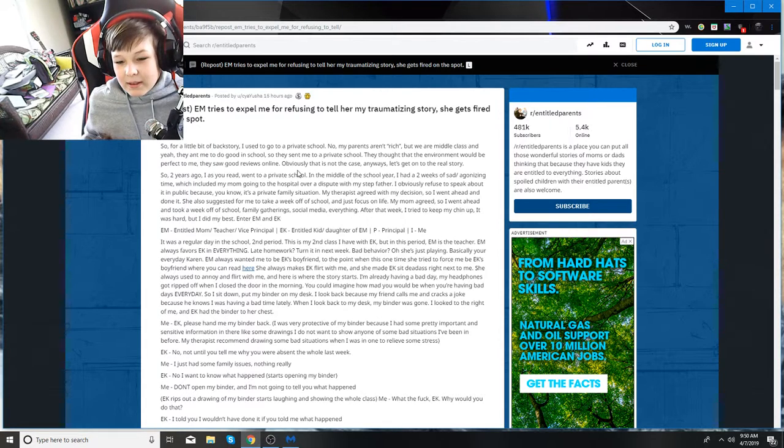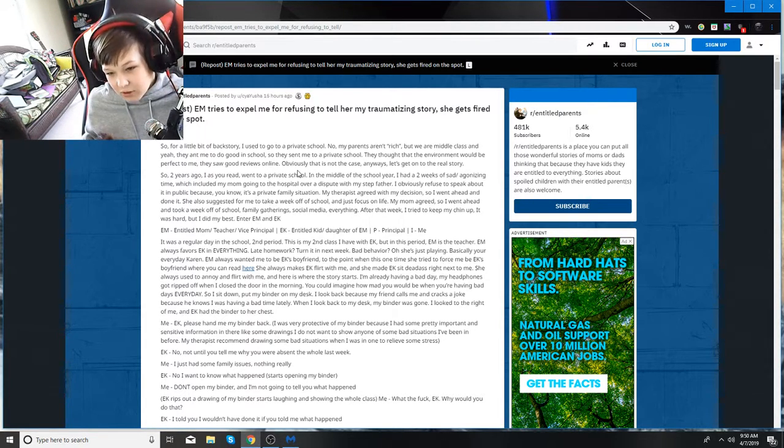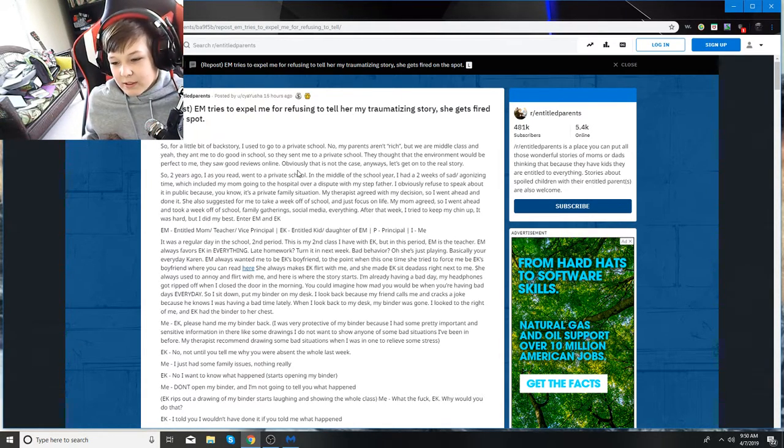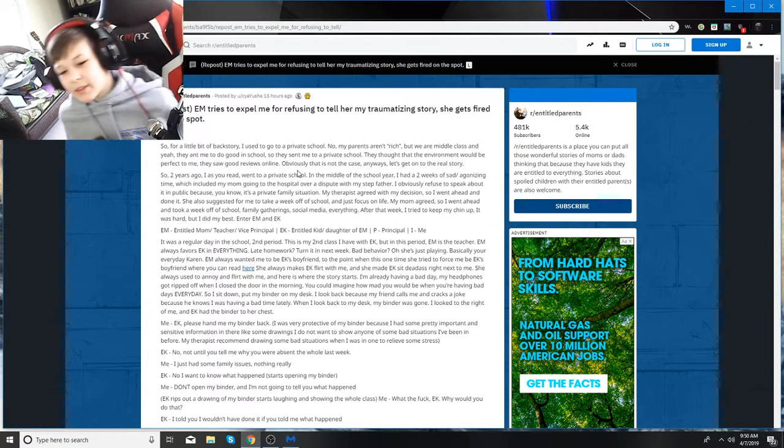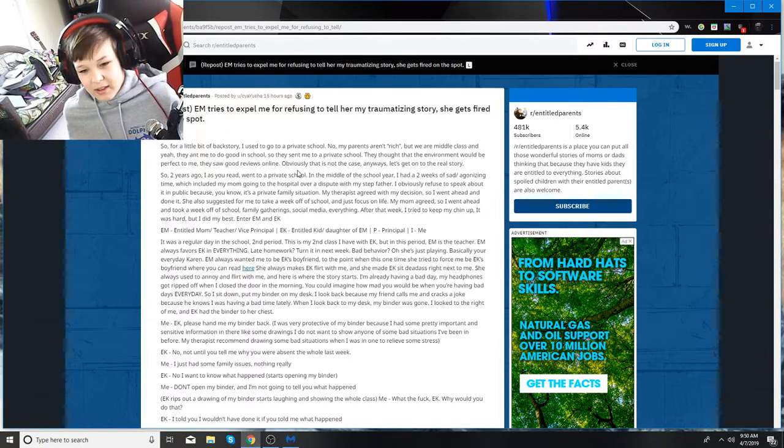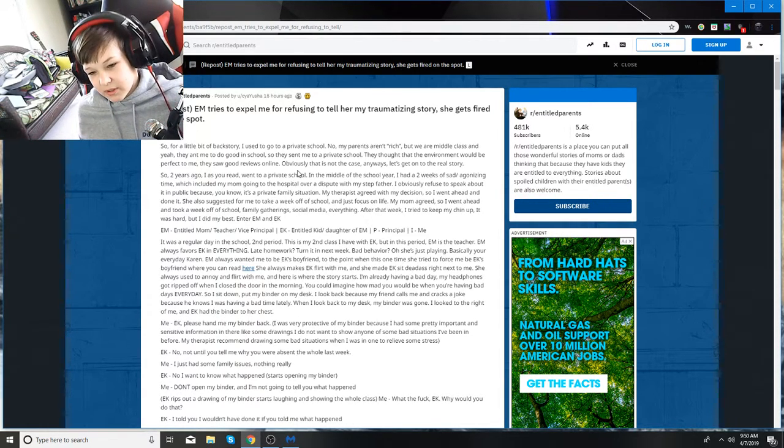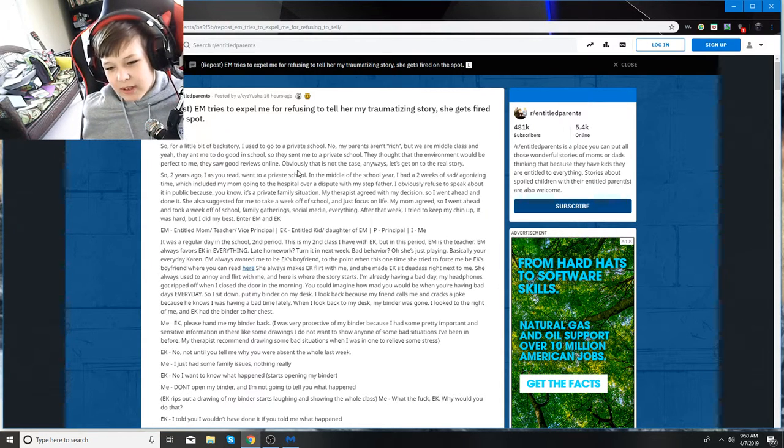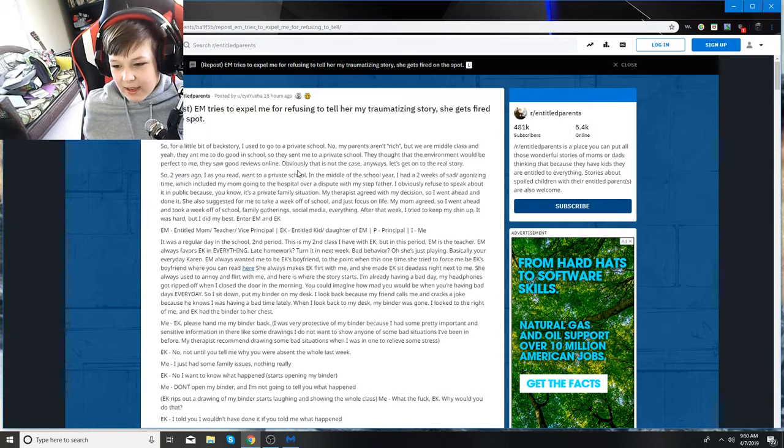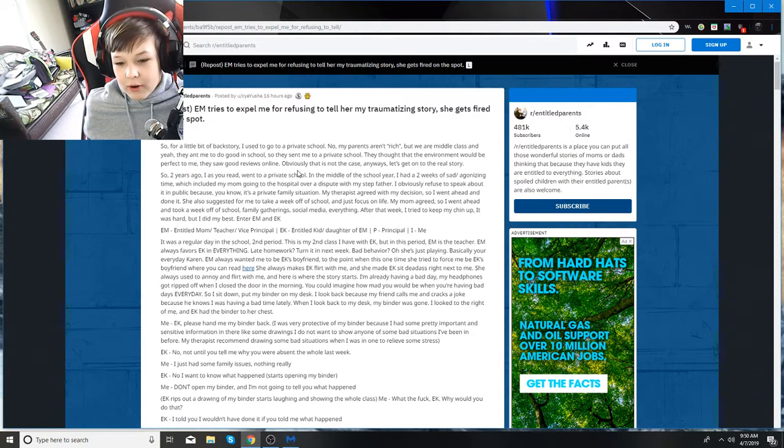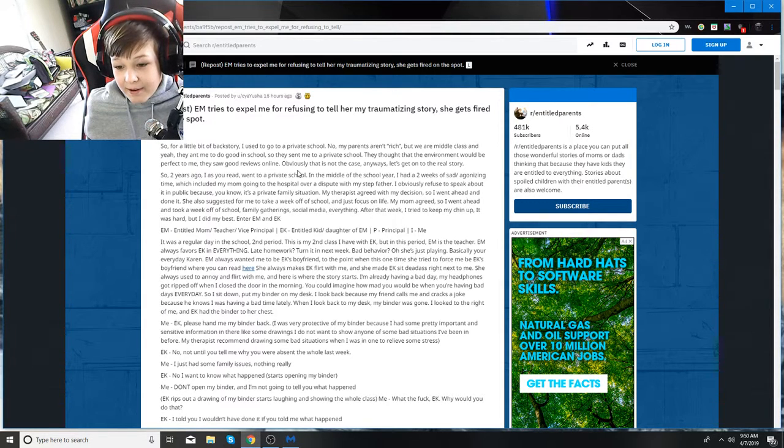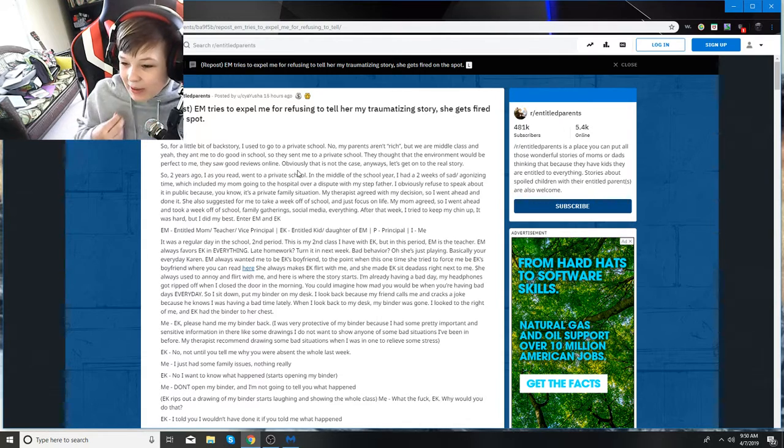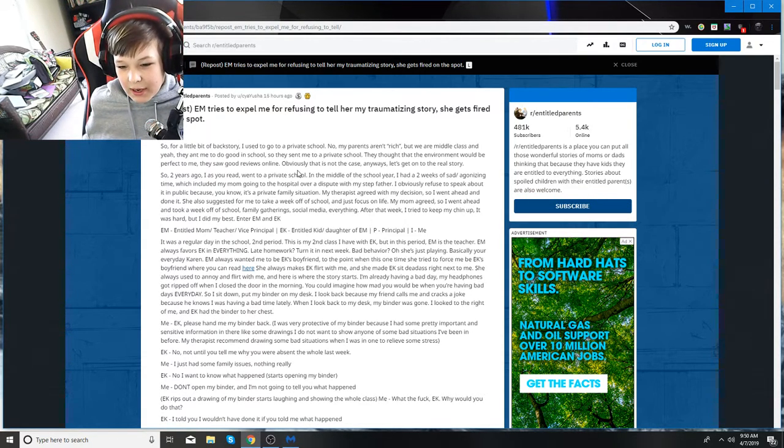My therapist agreed with me, so I went ahead and did it. She also suggested for me to take a week off of school and just focus on life. My mom agreed, so I took a week off of school. After that week, I tried to get my chin up. It was hard, but I did my best. Enter EM and EK. EM is entitled mom that's also a teacher and vice principal. EK is entitled kid, which is the daughter of EM. P is principal, and I is me. It was a regular day in the school, second period, and this is my second class I have with EK. But in this period, EM is the teacher. EM always favors EK in everything. Basically, you're everyday Karen.